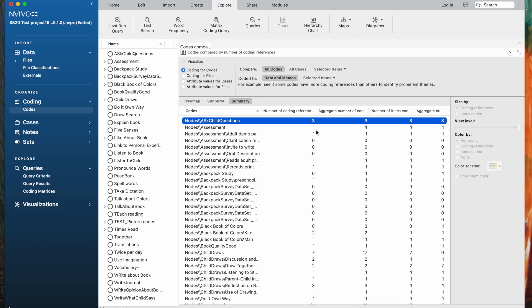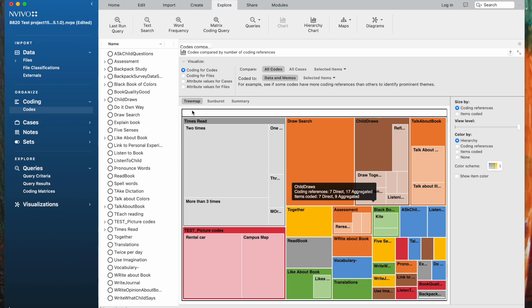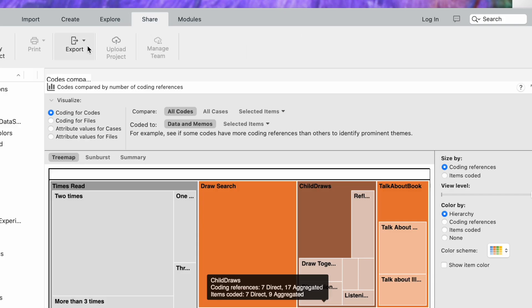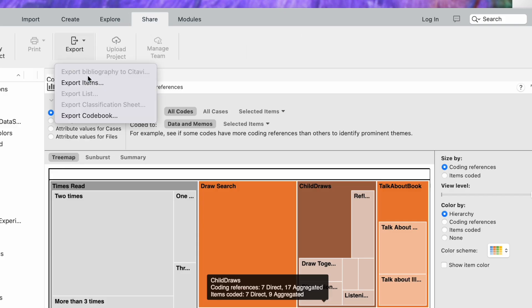This is just a valuable way to get an idea of how much coding has been done in your project at different codes. If you wanted to export this for some reason, to share it with someone, or possibly to include in some presentation that you're making, you just go to the Share tab, Export Item.